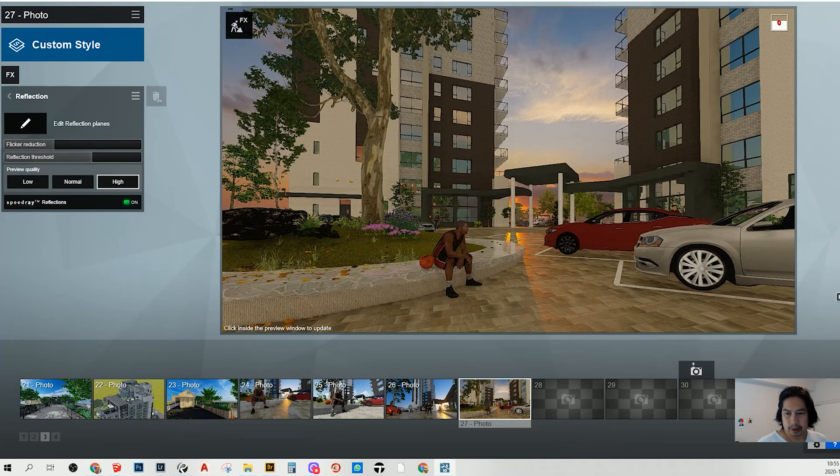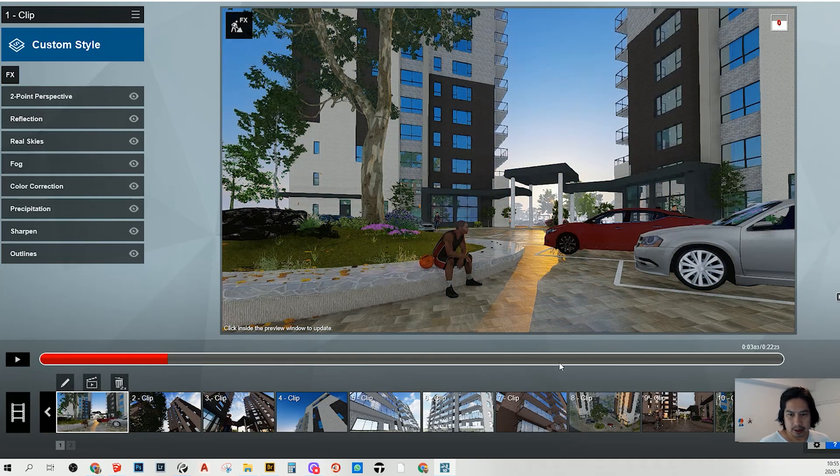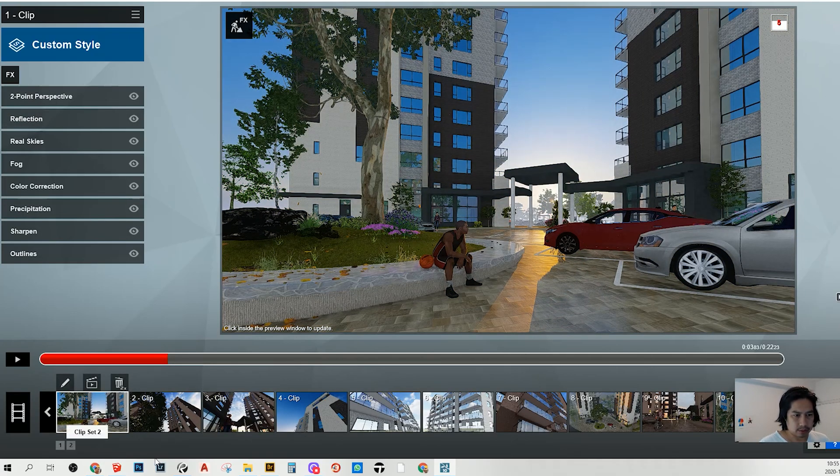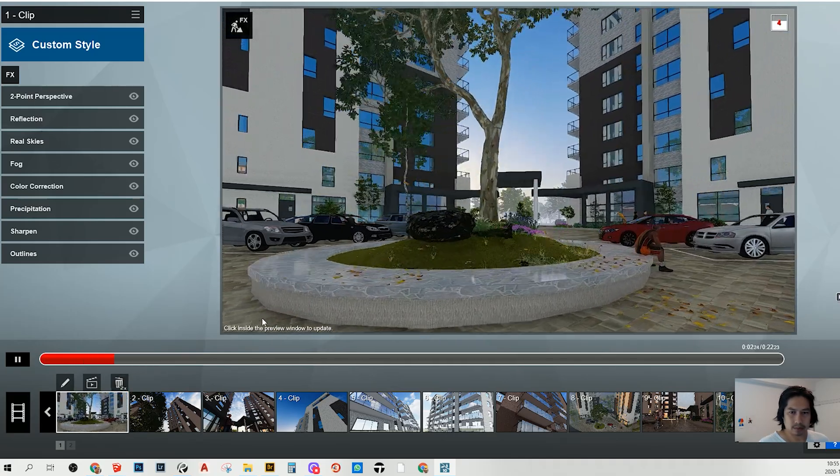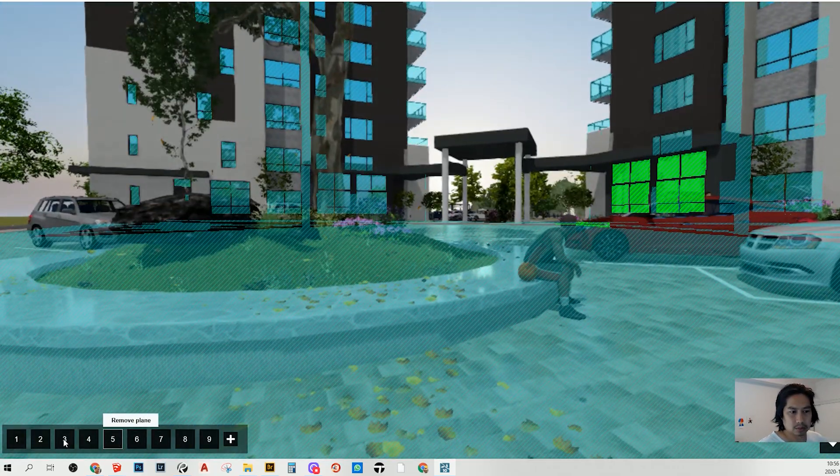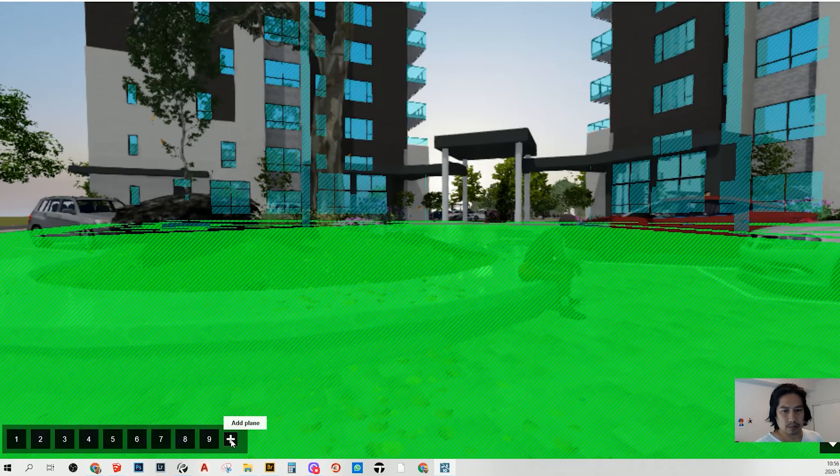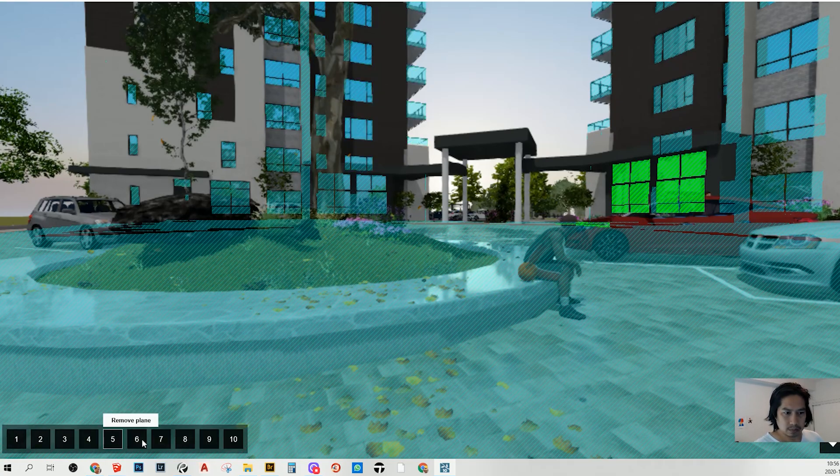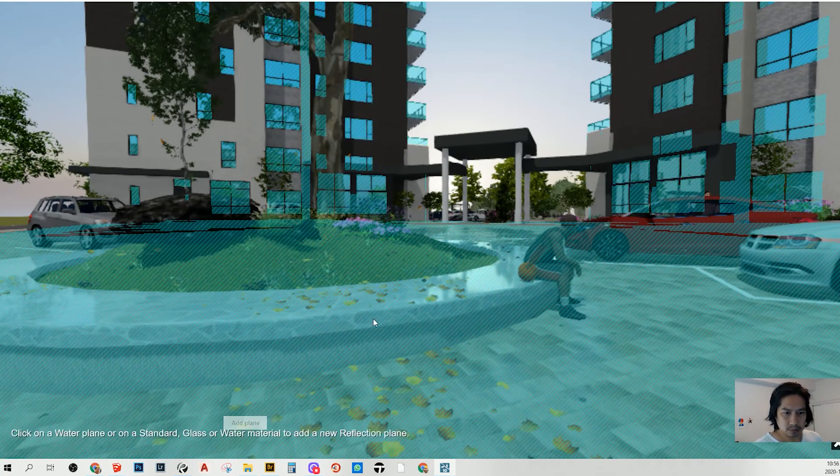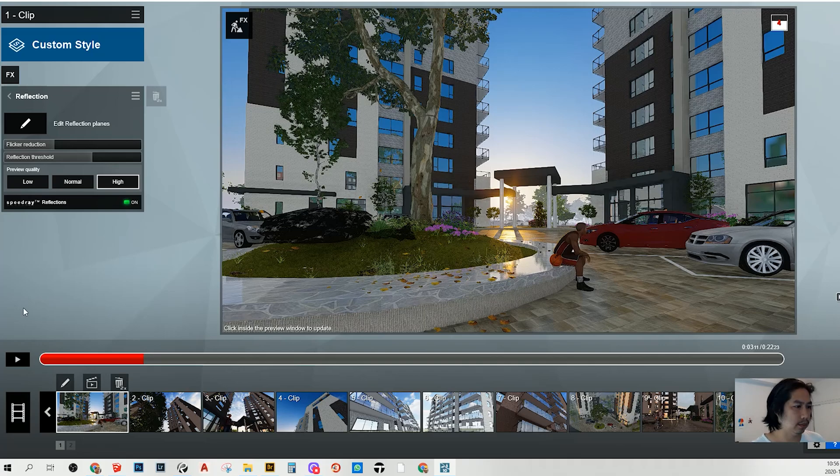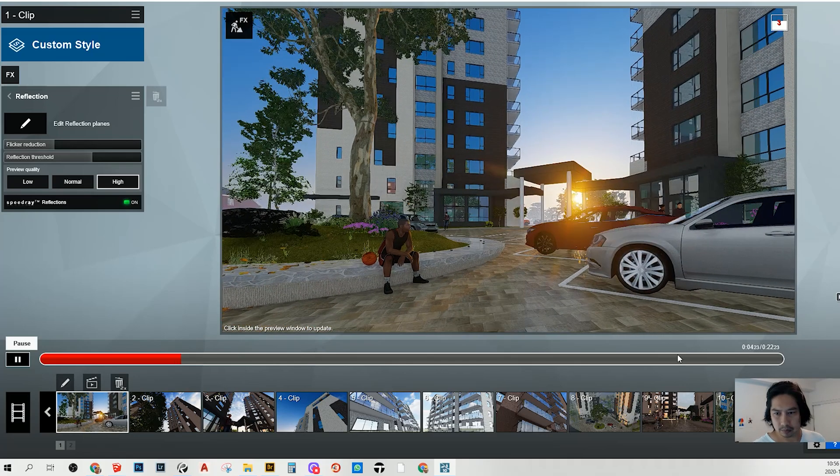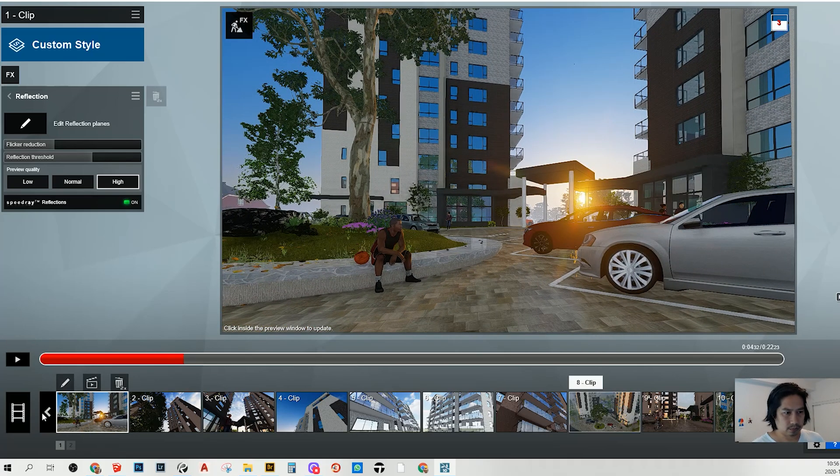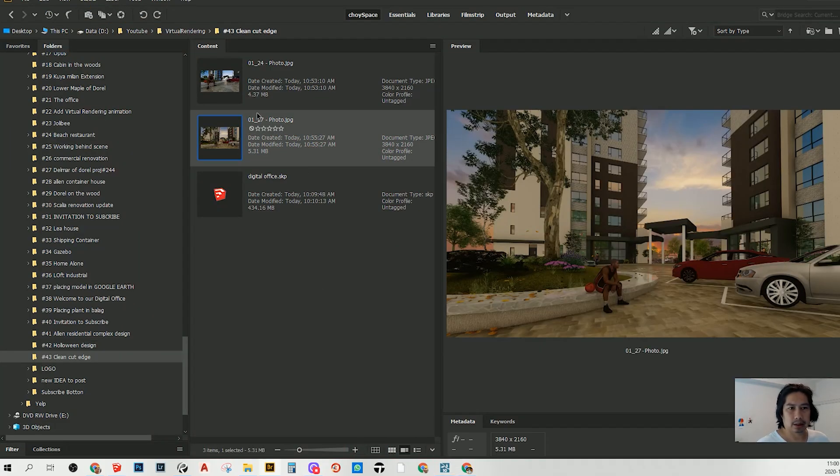I also create the animation here. Okay, next. Let's enhance this picture.